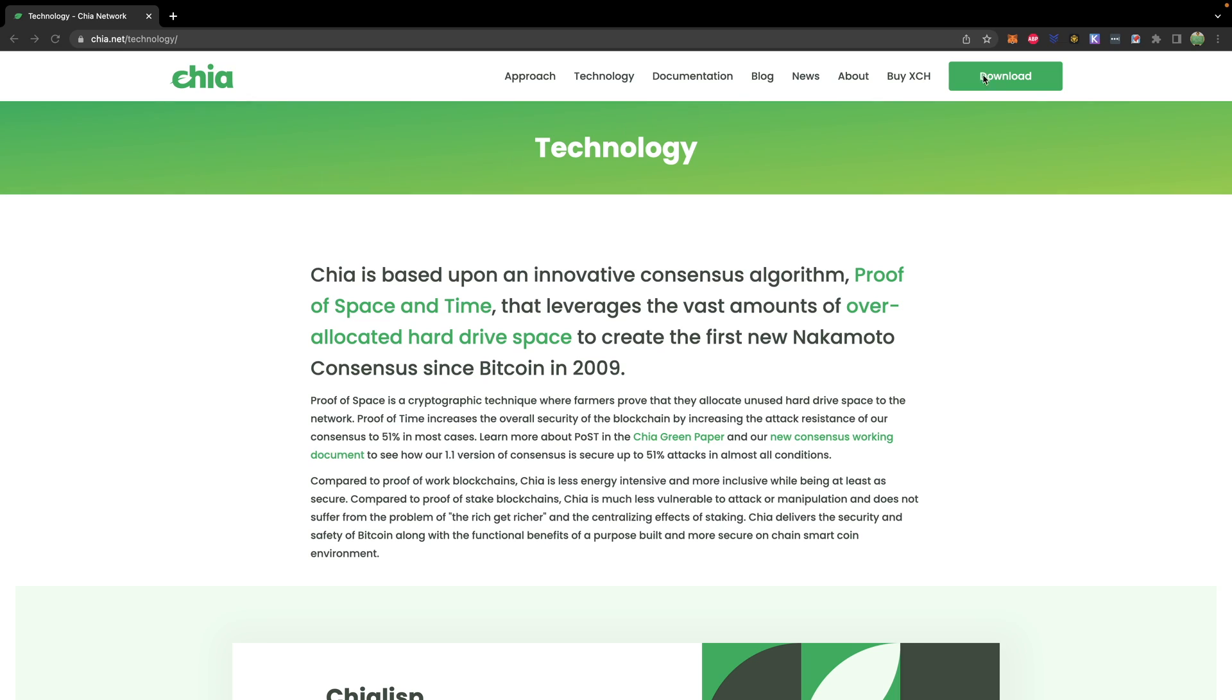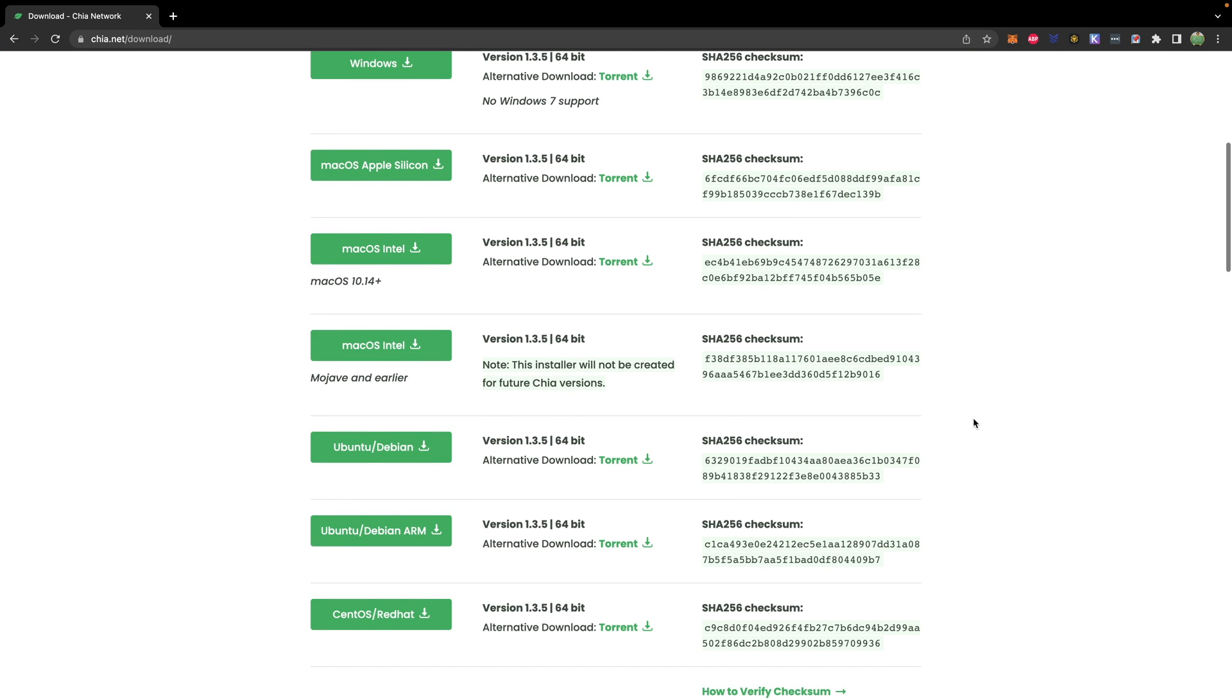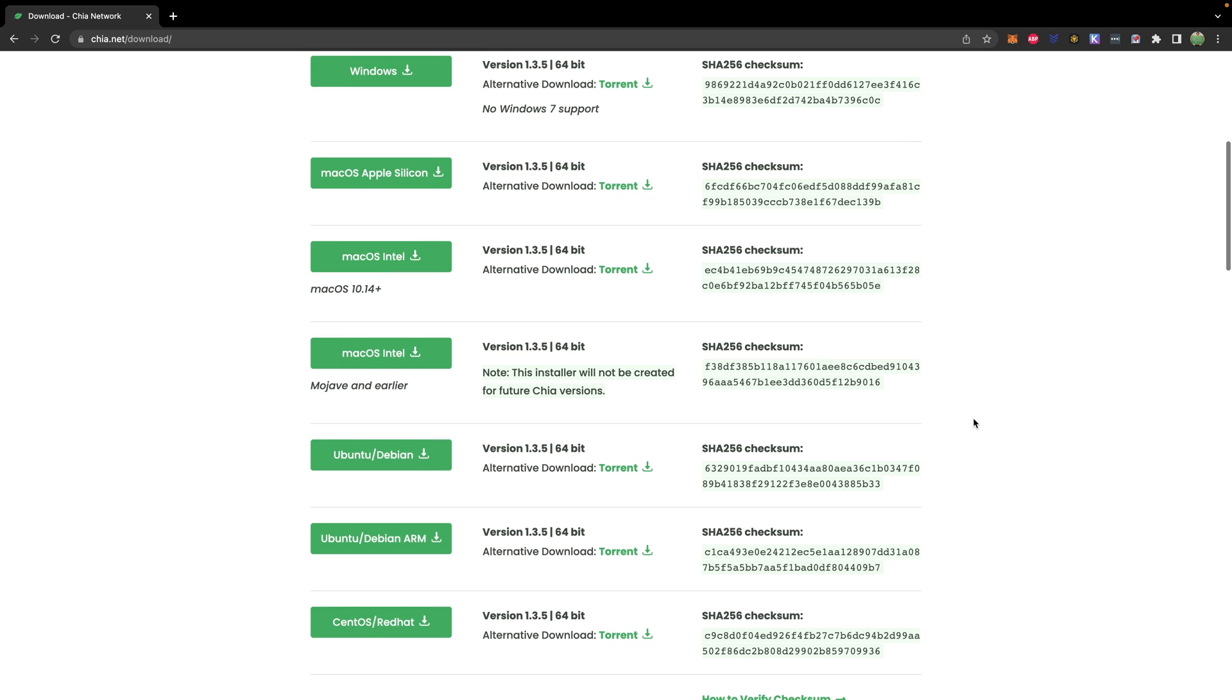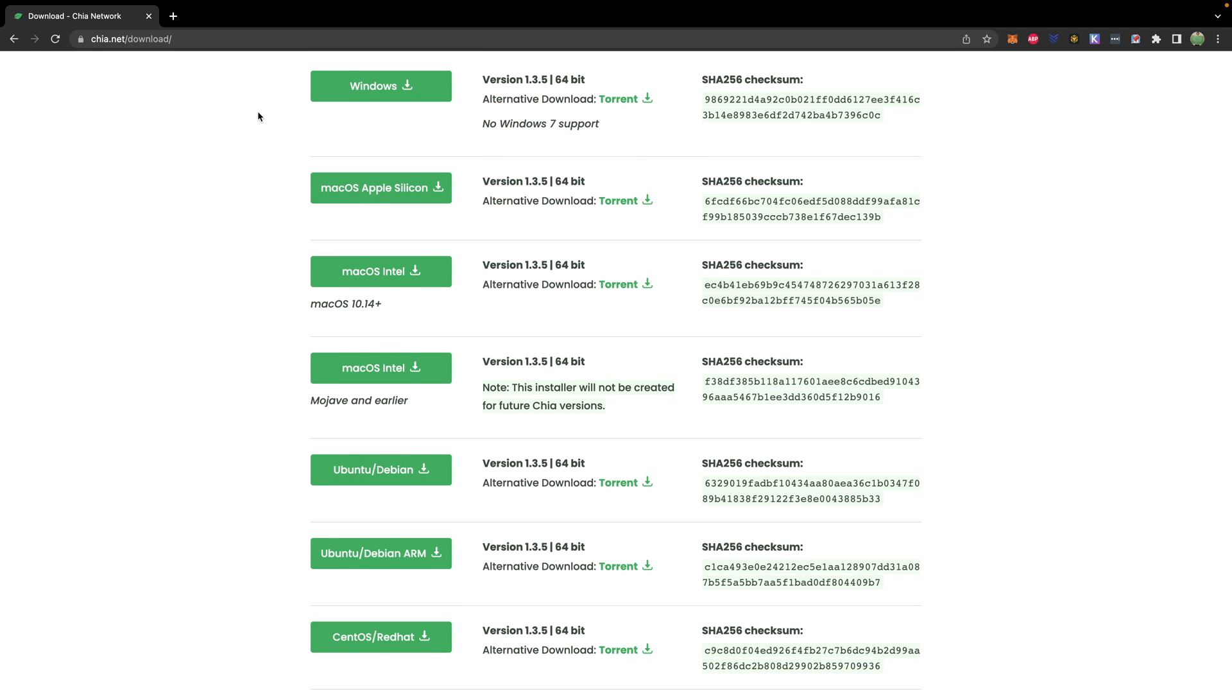So the very first thing is to download Chia. From Chia.net, visit the download page and get the operating system that you'll be running. Now I'm on a Mac, an M1 Mac, so that is Mac OS Apple Silicon. And then go through the installation process, shouldn't be too bad.